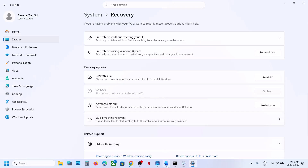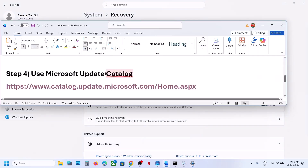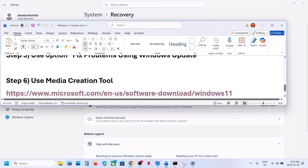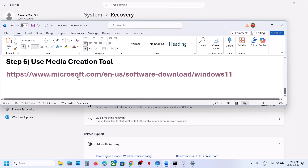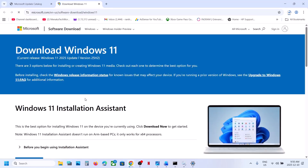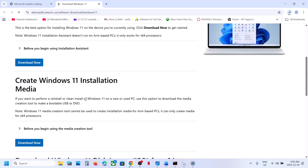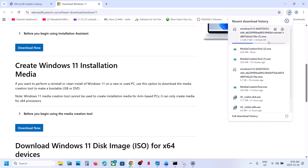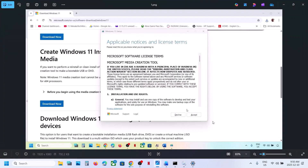This process will take some time. Once done, restart your computer and check. If still not working, the next step is to use the Media Creation Tool. Open the link provided in the video description in a browser, scroll down, find Media Creation Tool, and click Download Now. Then run the exe file.